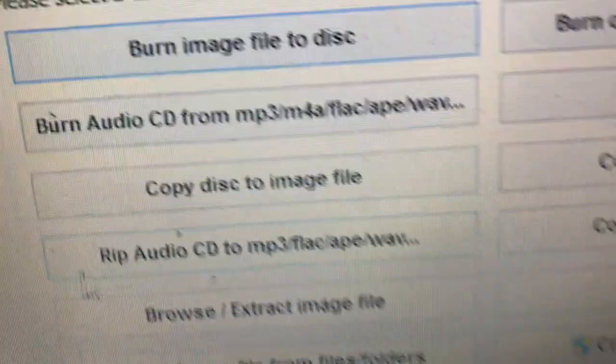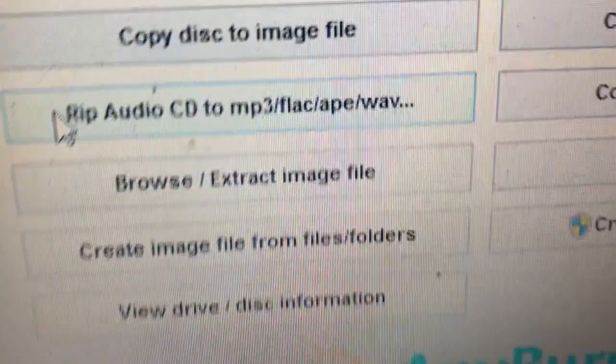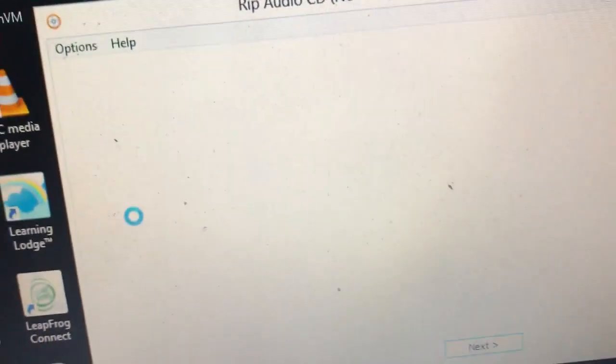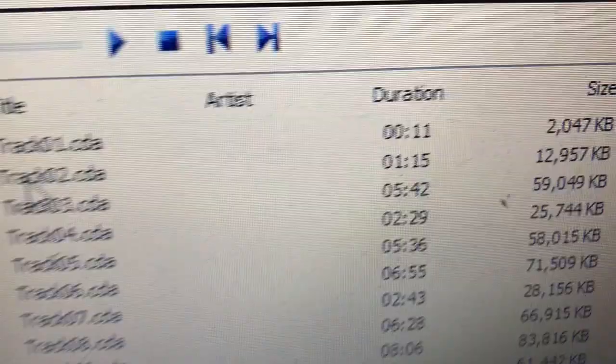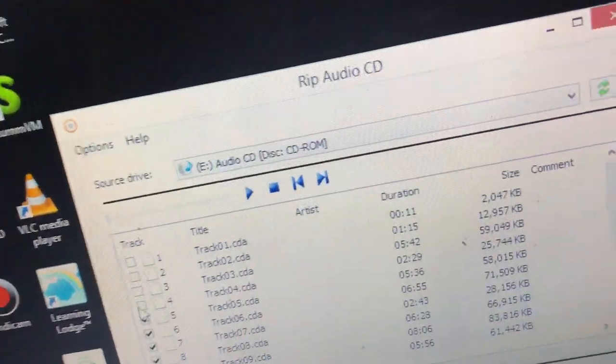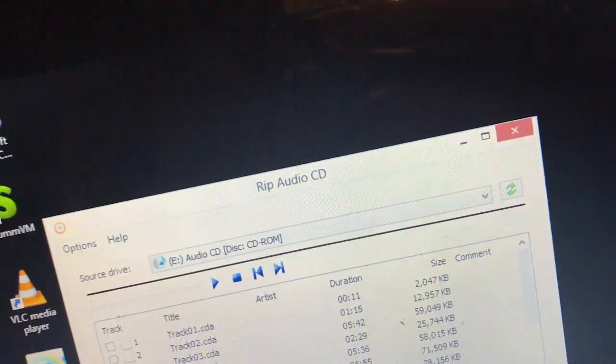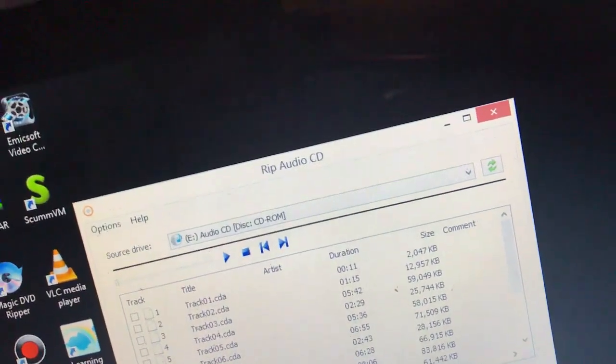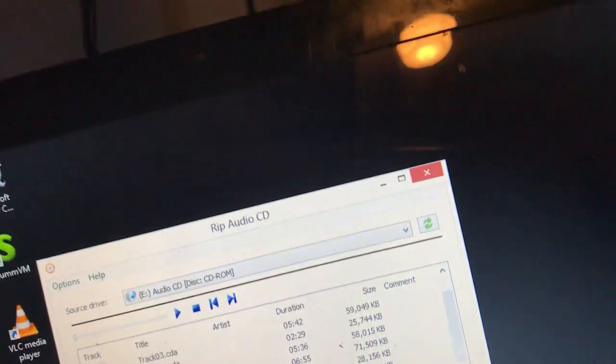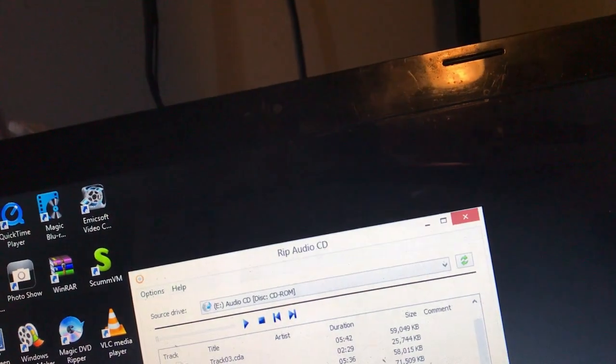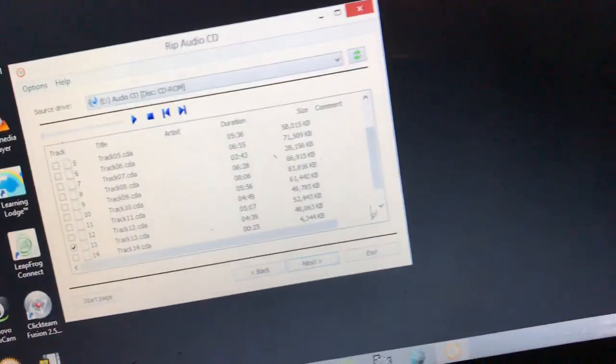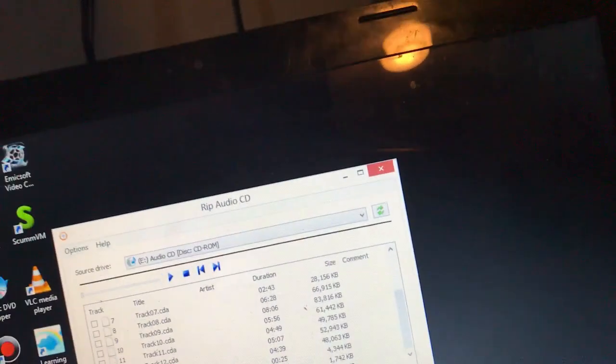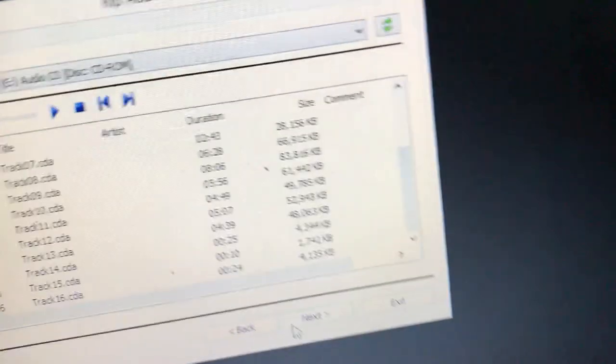The first program is your ripping software, AnyDVD. Now, you have to go to rip audio CD to MP3, FLAC, APE, Wave, so just click on that. Now, there's no names for the tracks, but I automatically know which one it is. Let me just go ahead and unmark these because we don't need these. I'm going to rip track 13, which is Get Ready to Wiggle.